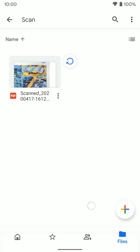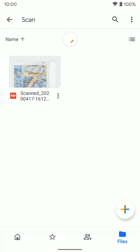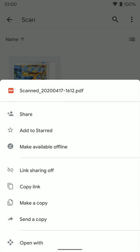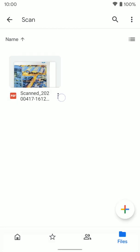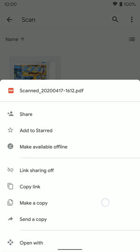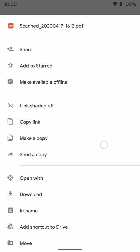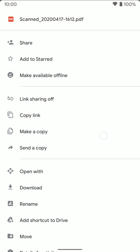If it doesn't pop up there, go ahead and just refresh the page. Now from here, I've got the document. And if I hit the three dots on it, so these three dots right here, I get a bunch of different options.